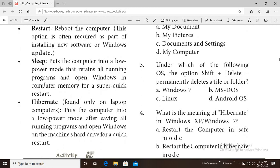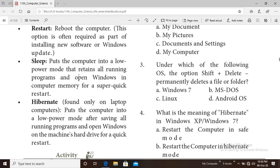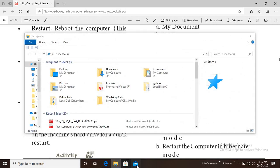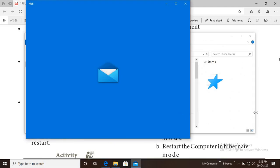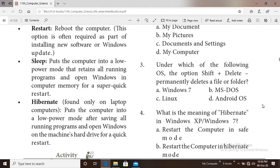Next is Sleep mode. Sleep puts your computer into a low power mode that retains all running and open windows in computer memory for a quick restart. All open programs and applications remain in memory so you can resume quickly.